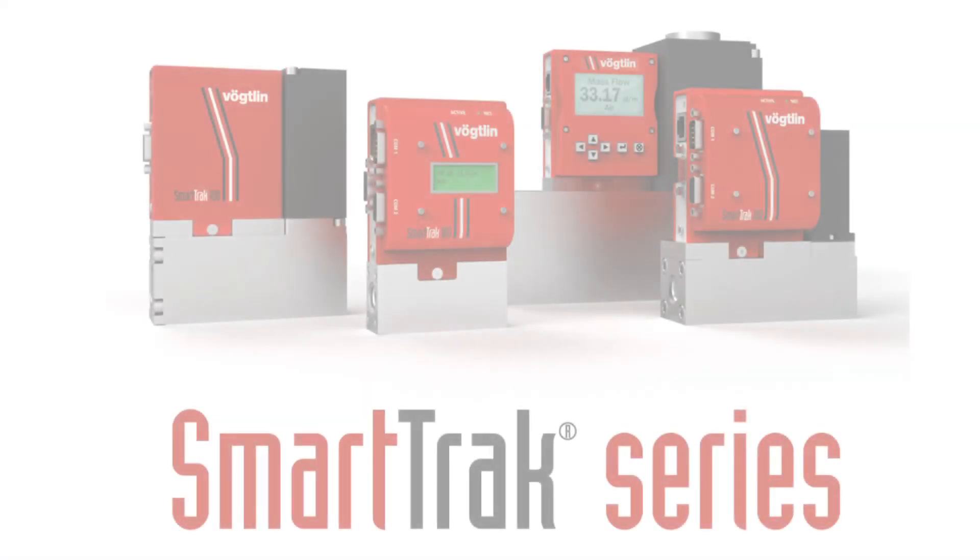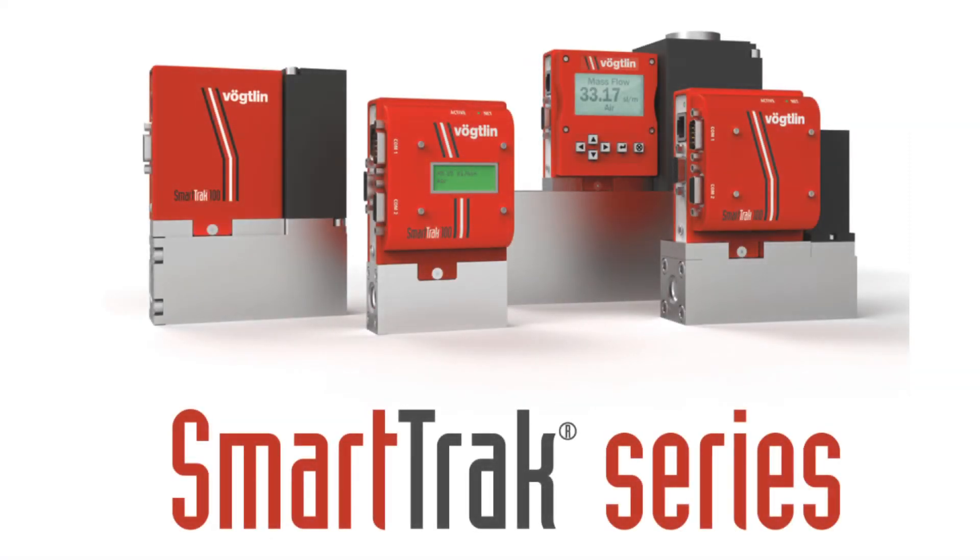Have success with the new SmartTrak 100 series of thermal mass flow devices.